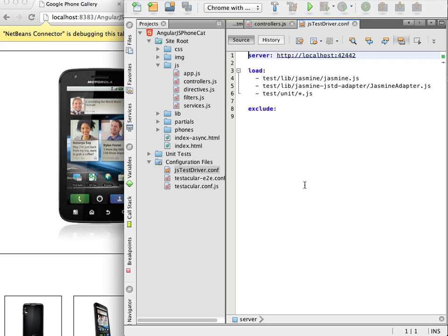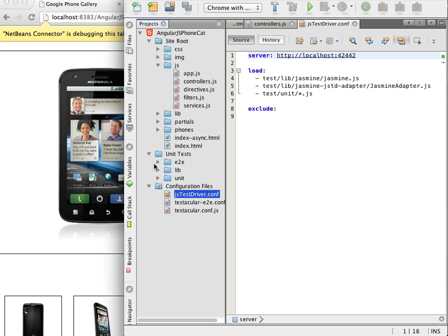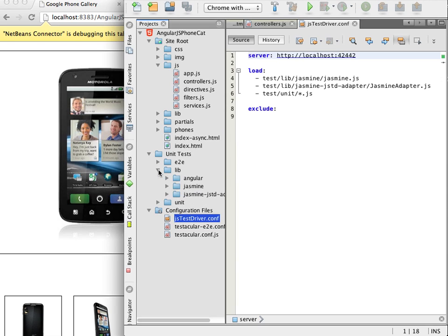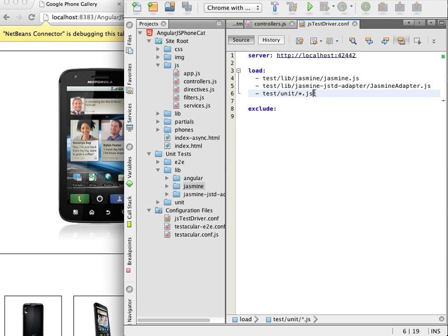The configuration file contains the default server address and location of the Jasmine libraries and unit tests. I now need to modify this file so that the angular libraries that are used by the application and the JavaScript files that will be tested are loaded when I run the tests.